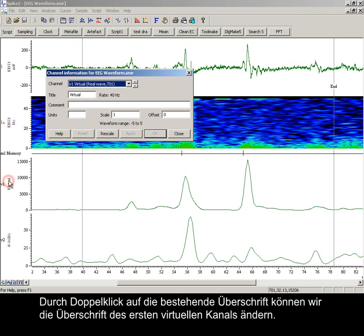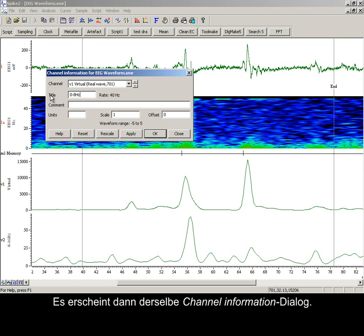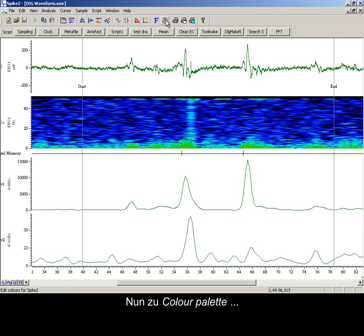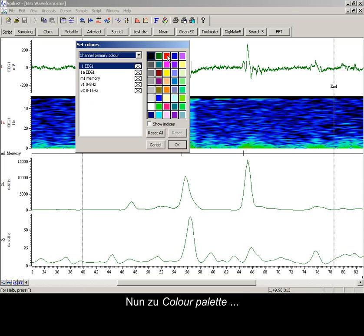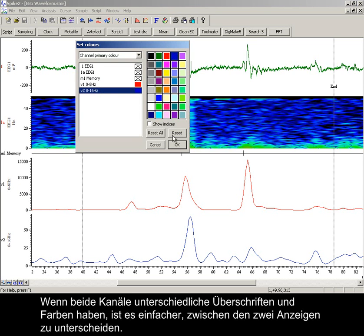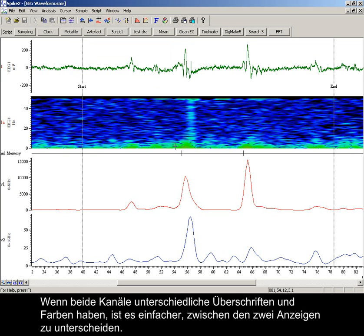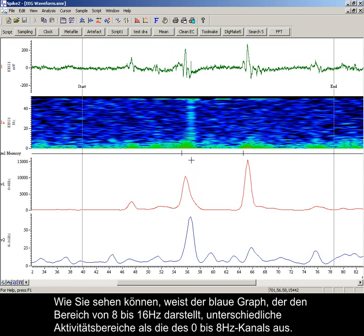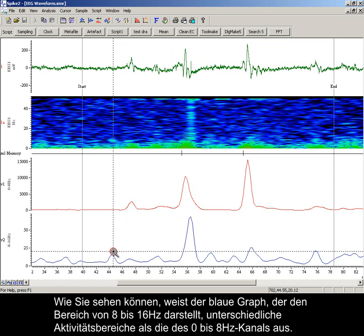To change the title of the first virtual channel, we can double click on the existing title and the same channel information dialog appears. Now to the colour palette, where it is possible to change the channel primary and secondary colours. With both channels titled and coloured differently, it is easier to distinguish between the two displays. The blue trace representing 8 to 16 Hz shows different areas of activity to that of the 0 to 8 Hz channel.